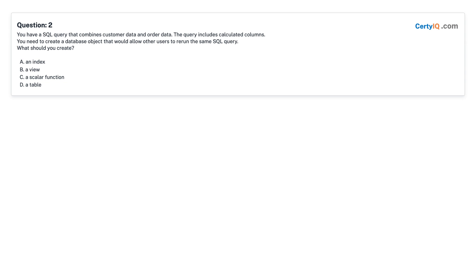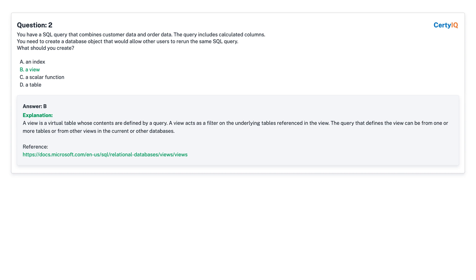Question 2: You have a SQL query that combines customer data and order data. The query includes calculated columns. You need to create a database object that would allow other users to rerun the same SQL query. What should you create? A. An index. B. A view. C. A scalar function. D. A table. Answer: B, a view.